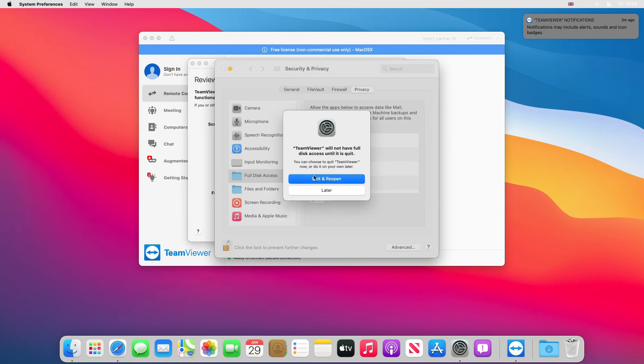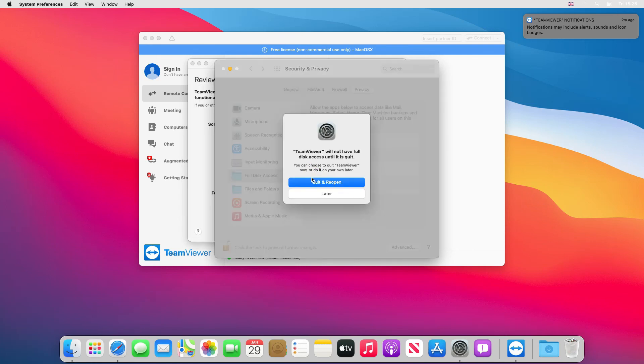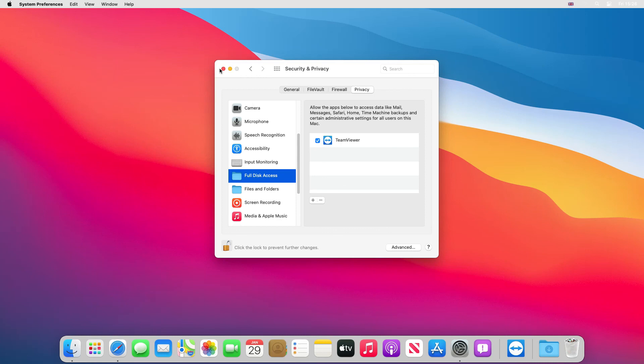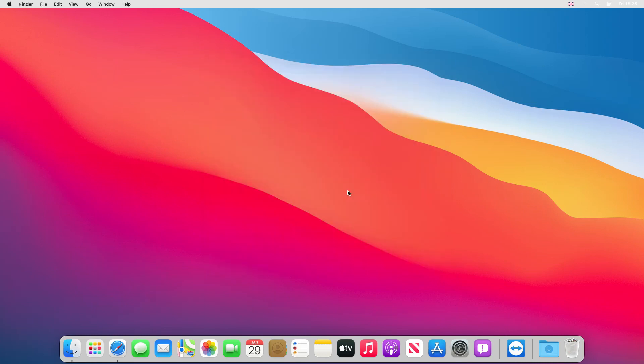And then click open. It wants us to quit and restart again, so we'll just quit and restart again. And we'll close the privacy box.